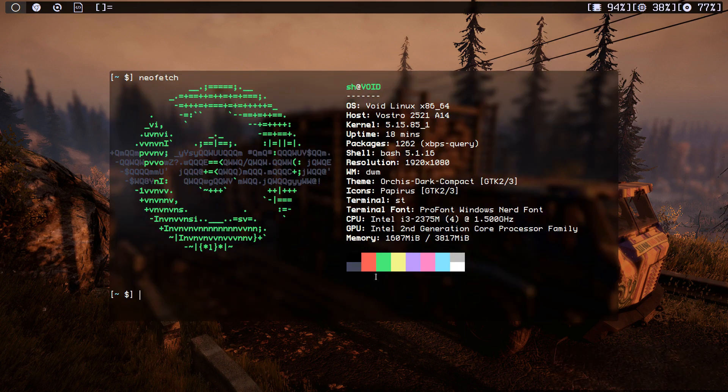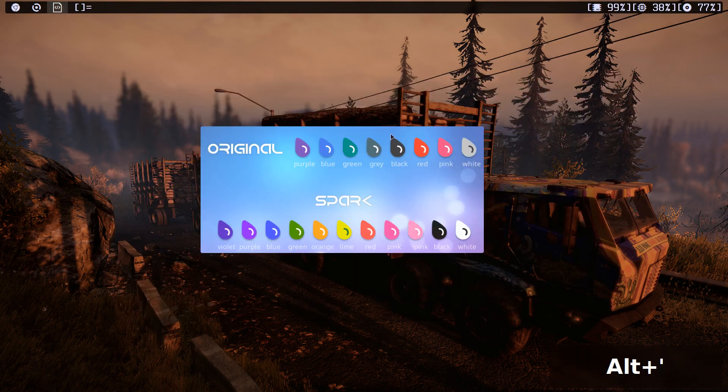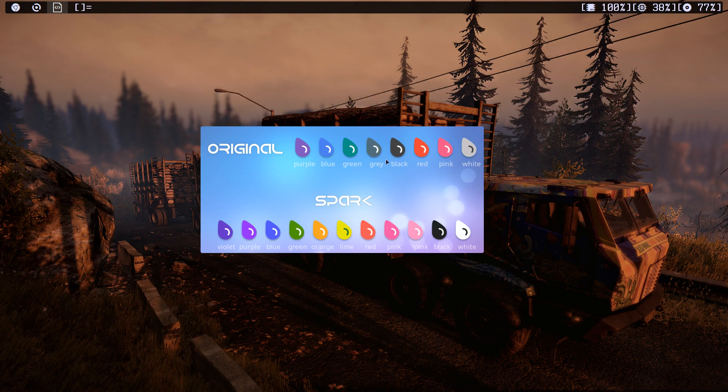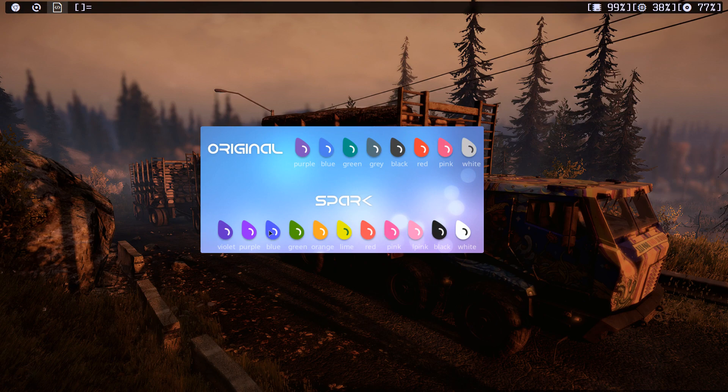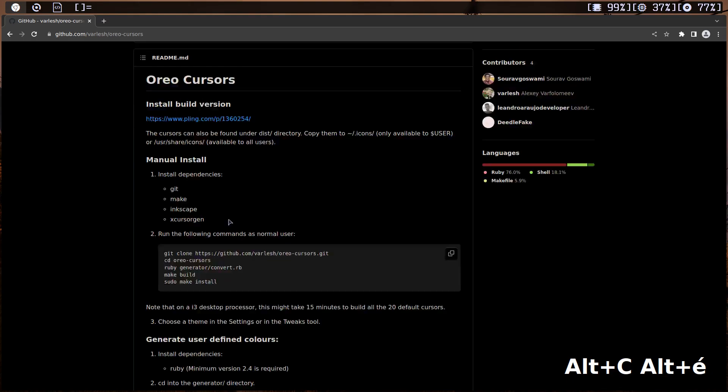Hello and welcome. Today I'm going to change the cursor or the mouse pointer to a different one, which is the Oreo cursor. As you can see, we have purple, blue, green, gray, black, and we have the spark ones which is spark black and spark purple blue. Let's go to the GitHub page.